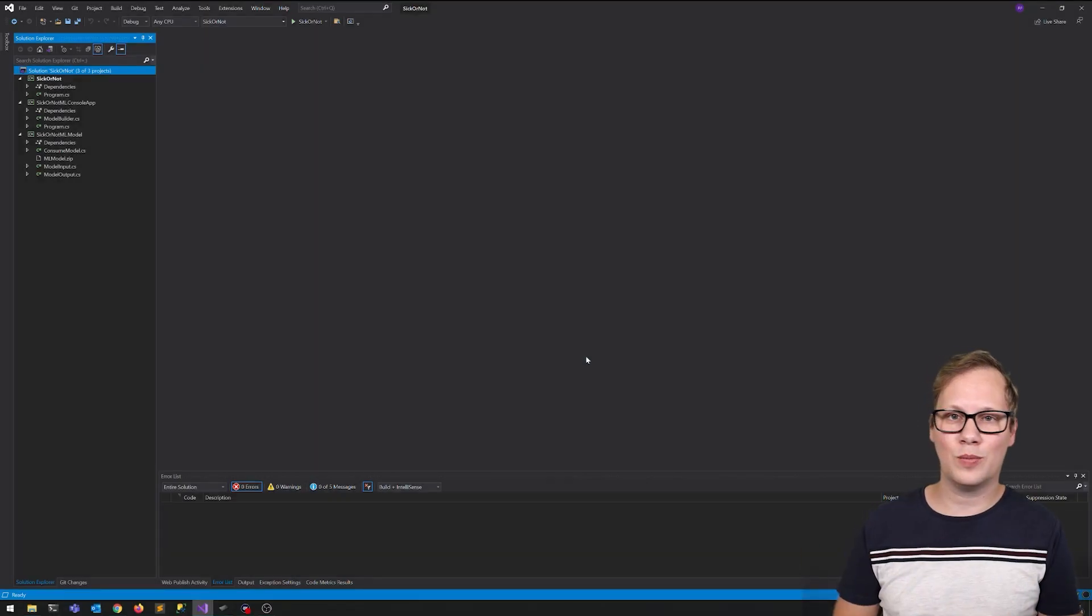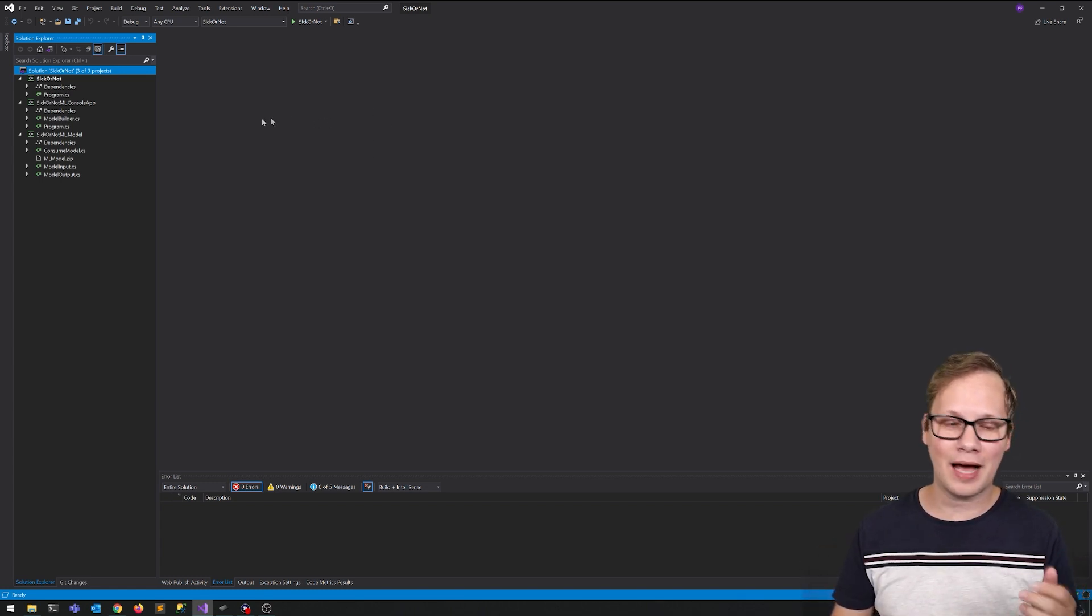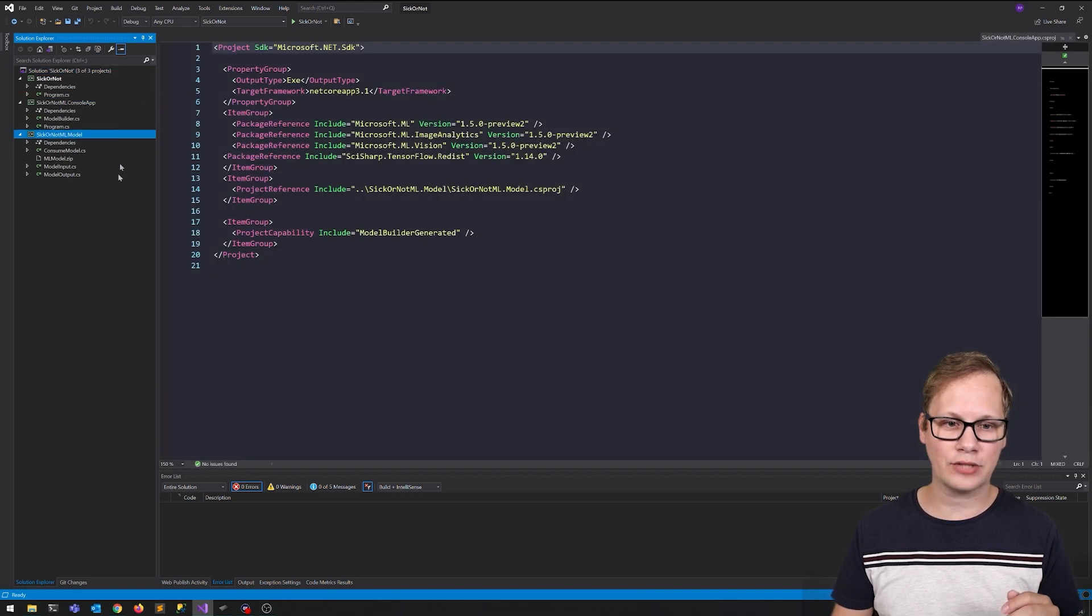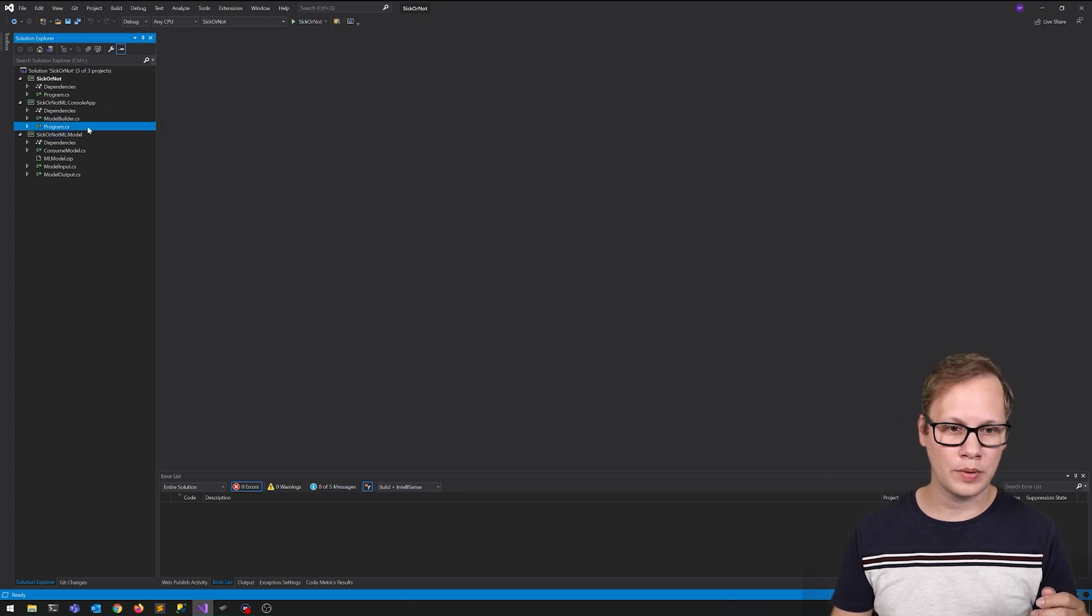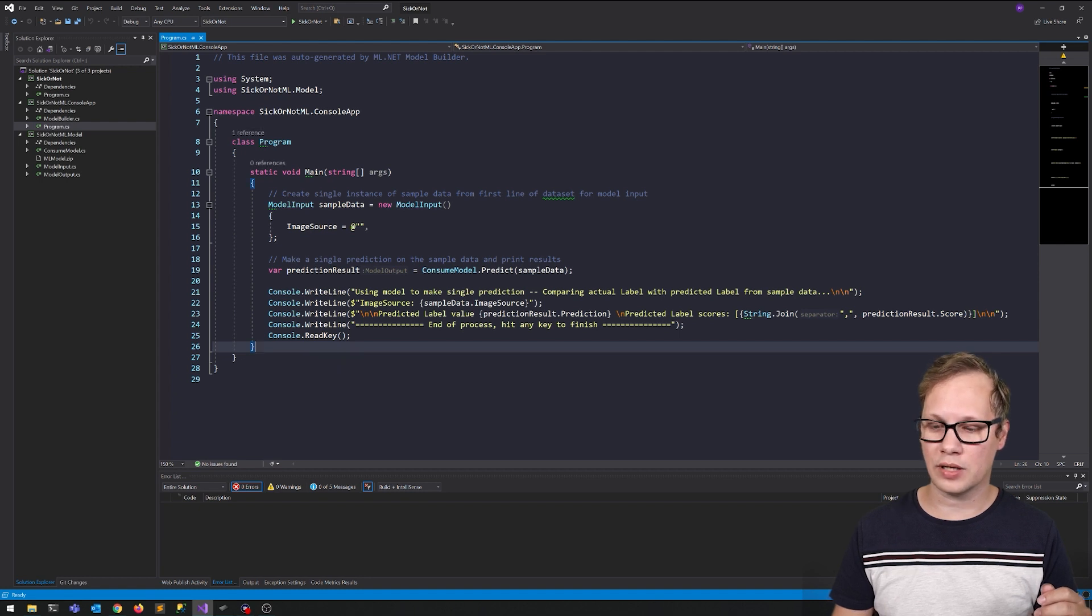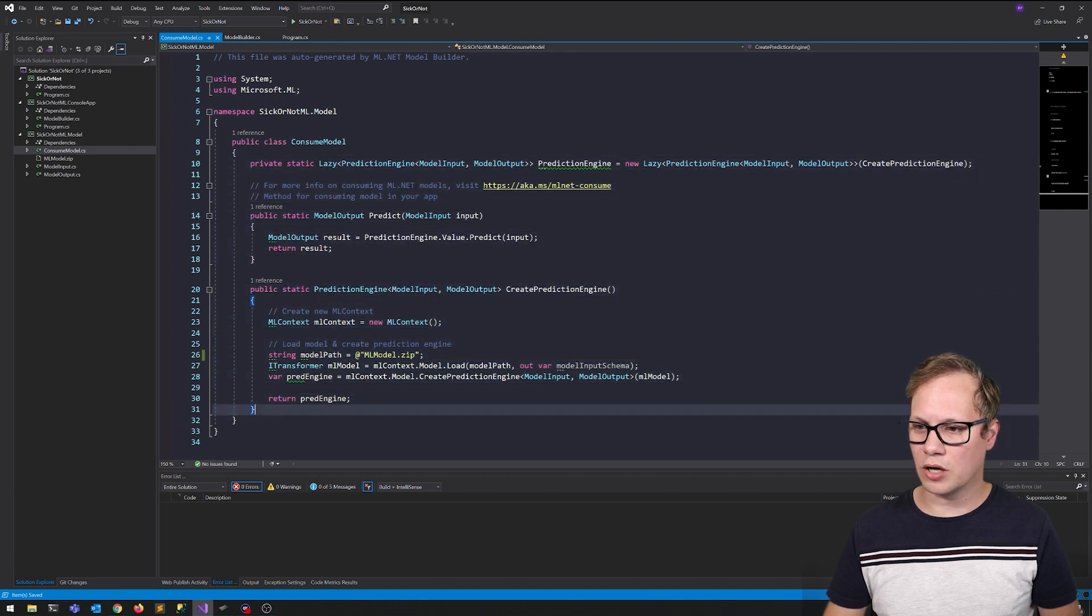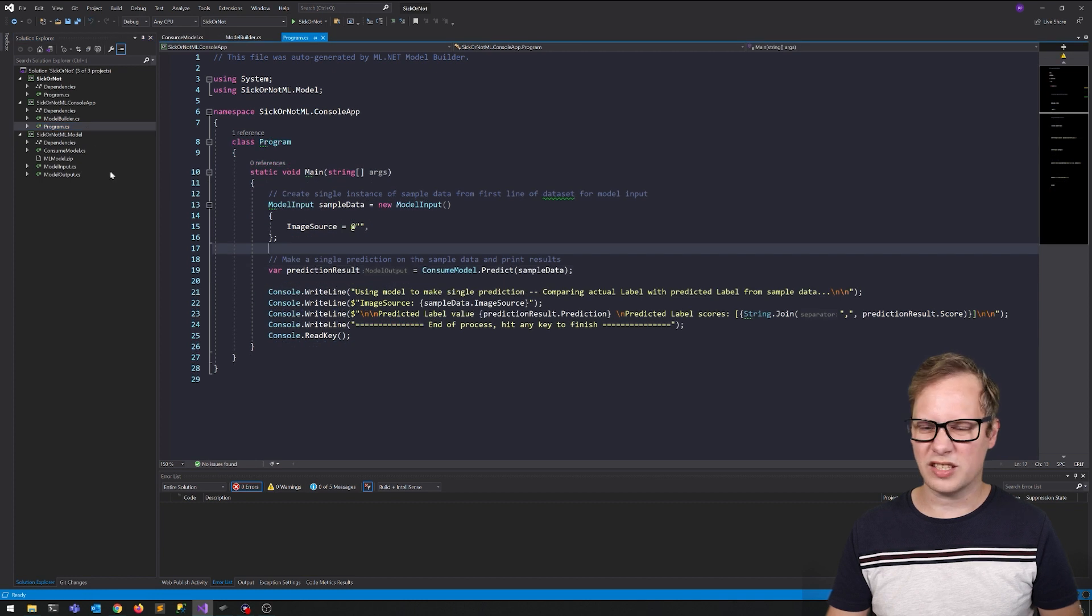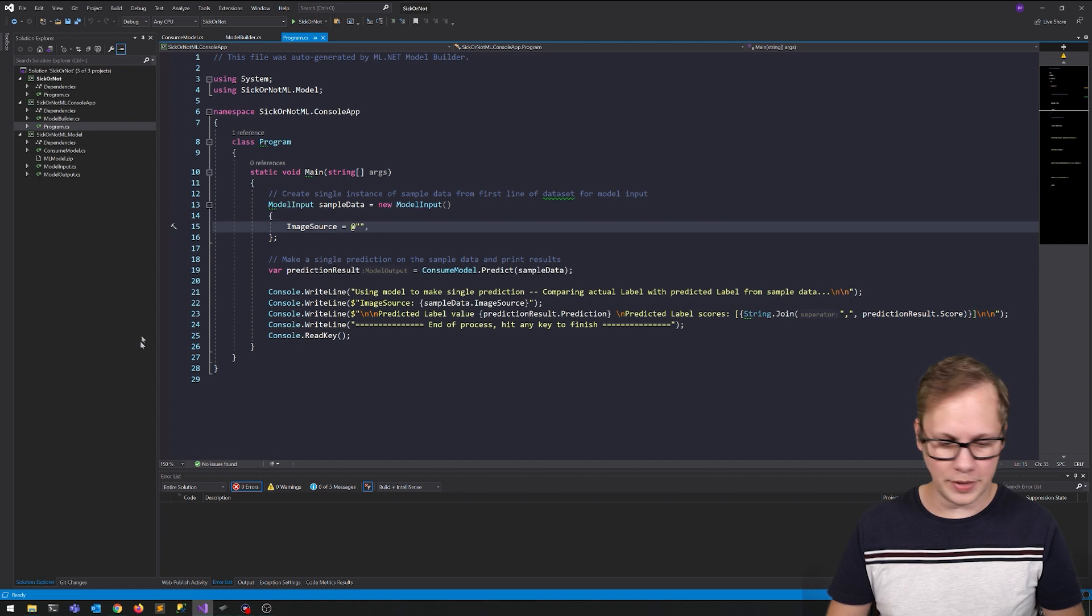Hello and welcome back. So the processing has finished and the AutoML model builder has created two extra projects. We've got a console app with a piece of test code that allows us to use the model and to test it. This is the prediction engine code that allows you to consume this model. We're just going to test it out. So here we go. Here we're going to add an image.